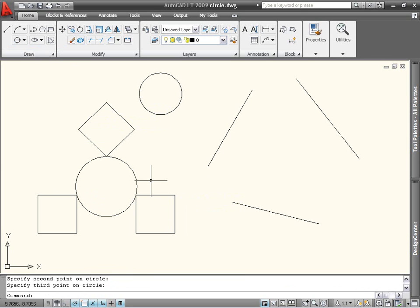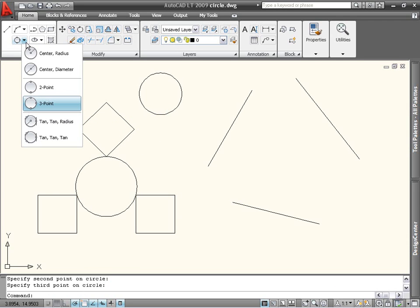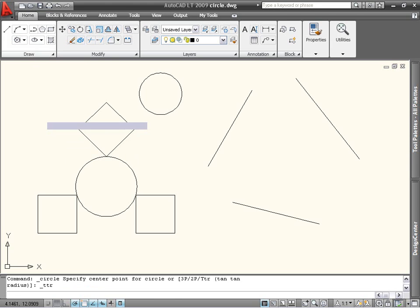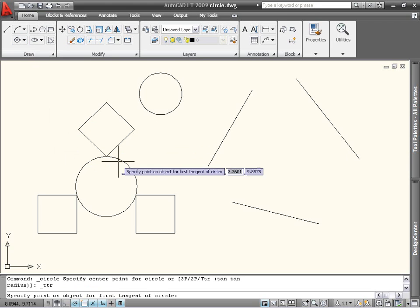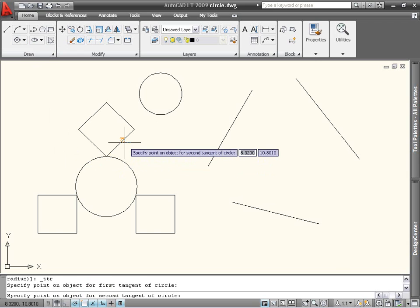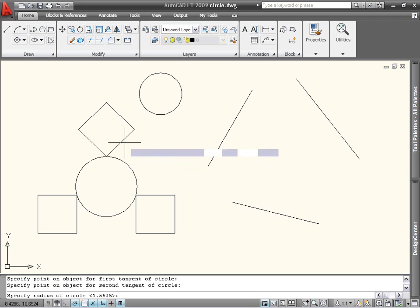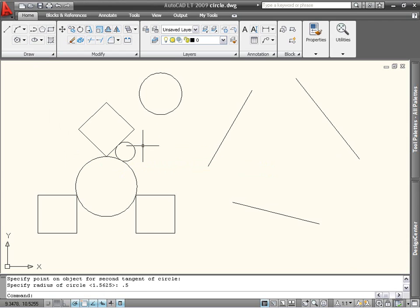The last two methods of creating a circle involve defining tangents to the circle. You can either choose two tangent objects and a radius, or three tangent objects. For example, I can create a circle with the tangent-tangent radius option by selecting the circle and one side of the square as the tangent objects and entering a radius of 0.5.